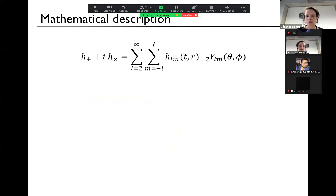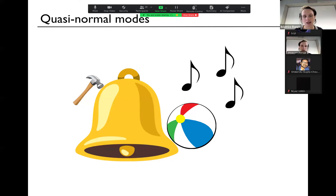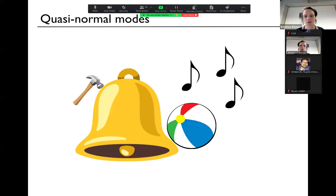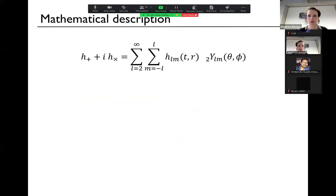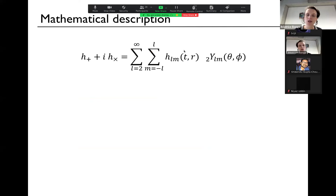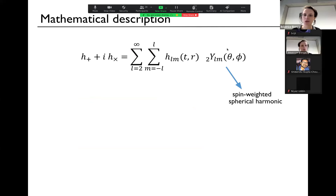The frequencies of these bells are determined by all properties — like the material, size, shape. But all properties of a black hole are determined by just its mass and spin. So black holes are the simplest bell that exists. The quasi-normal modes they emit are purely described by — if you know the mass and the spin of the black hole — you know what the frequencies are.